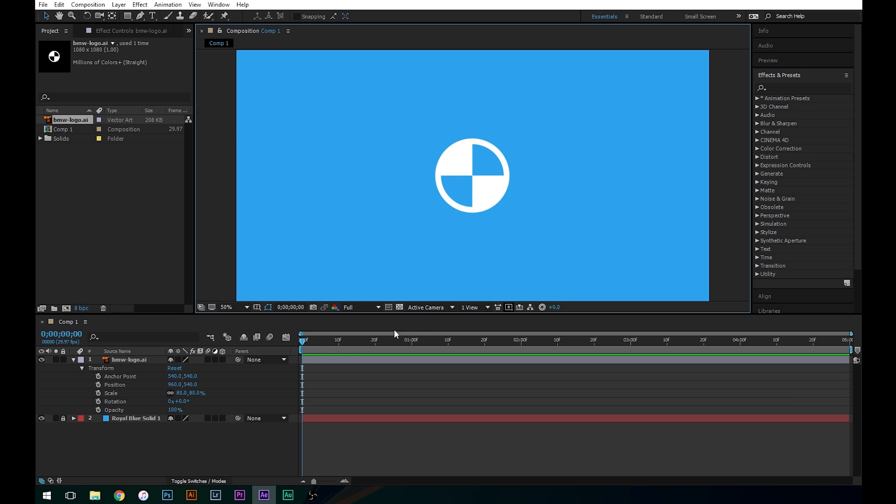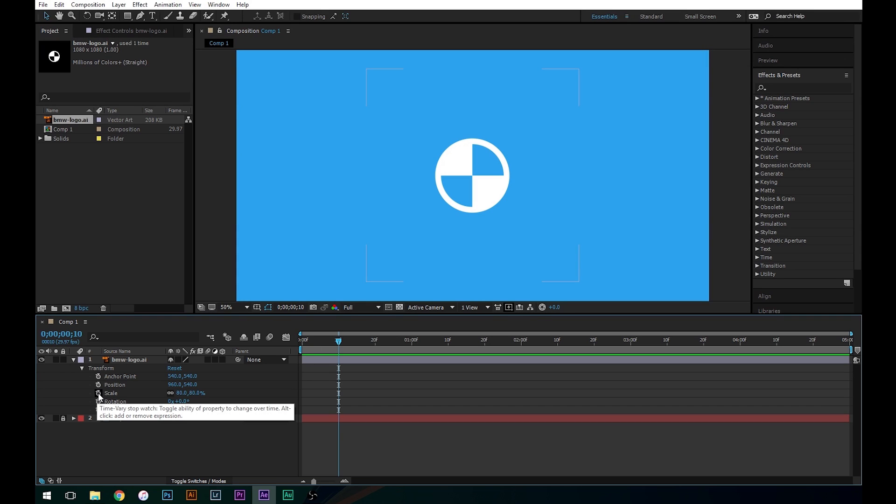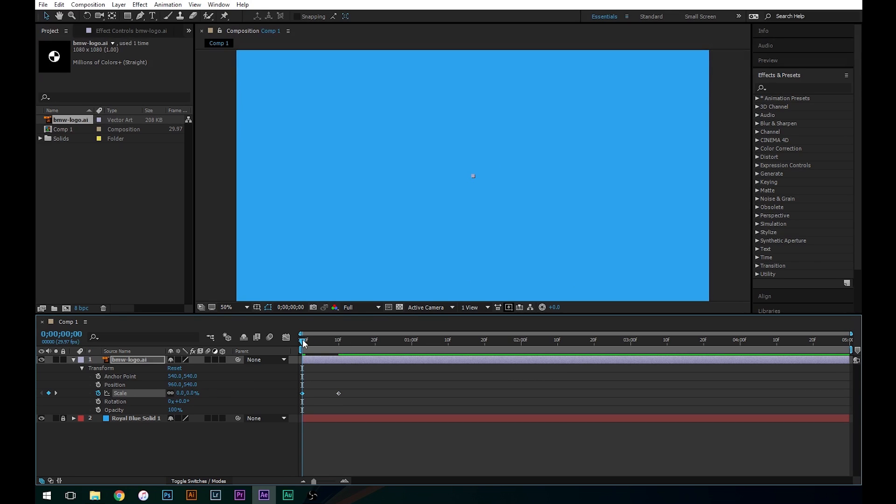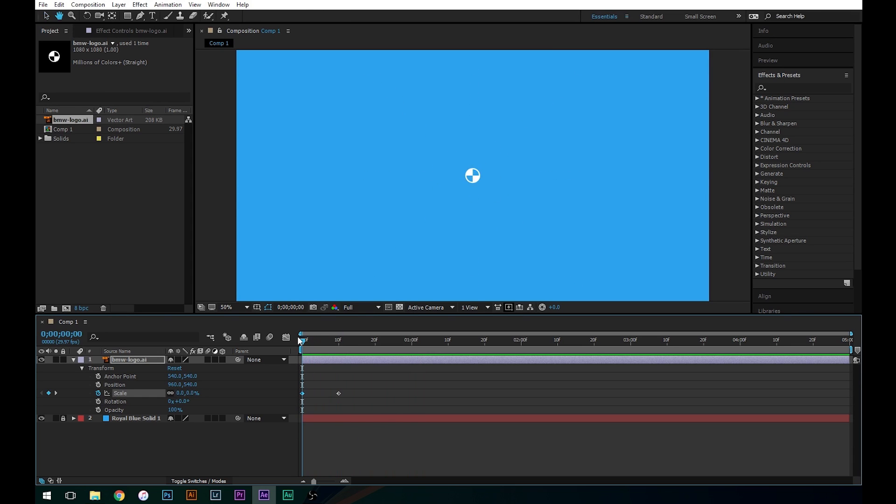So in order to animate this, what we want to do is let's go forward 10 frames on our timeline here. You can either drag or you can hold Shift Page Down, it'll automatically move 10. And we're going to set this little stopwatch on the scale because we want it to finish at 80 percent, so let's click that stopwatch. Now let's go back to the beginning of our timeline and we'll add a keyframe here and we'll set this keyframe to zero. So now it's going to grow from zero to eighty percent just like that.